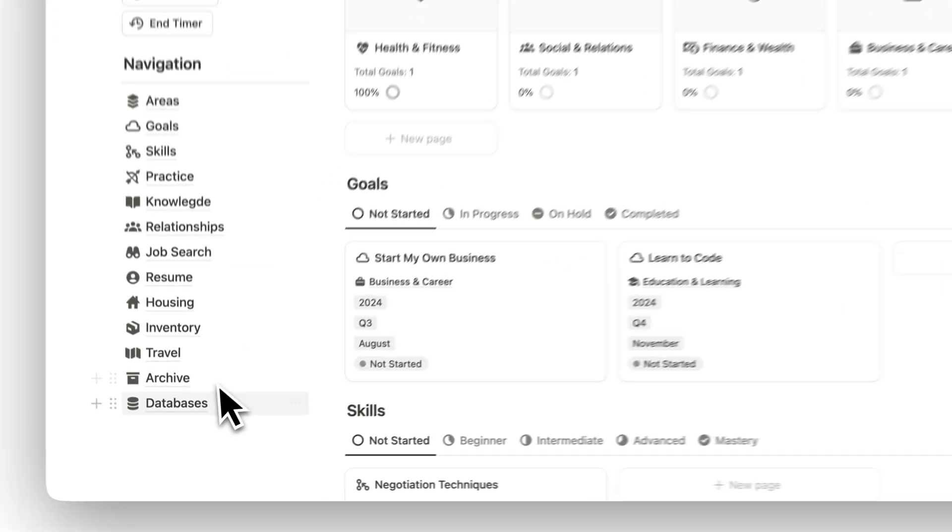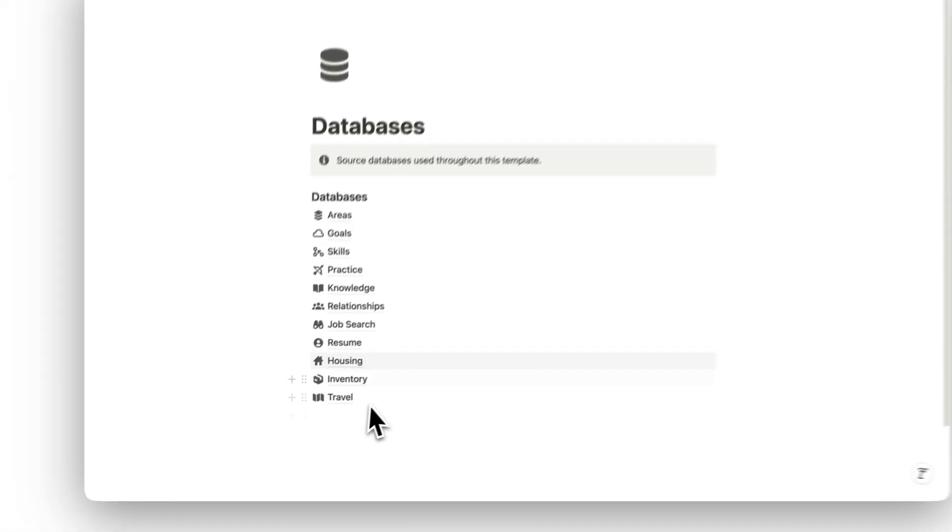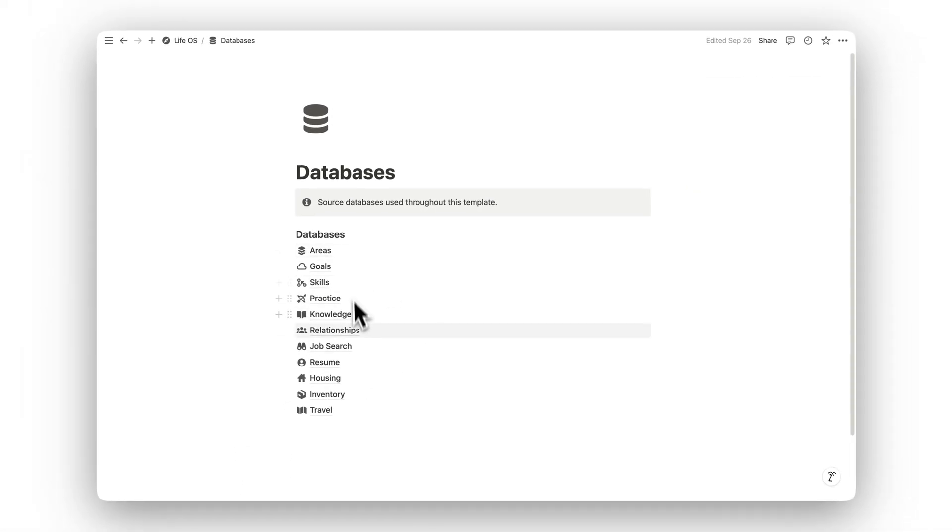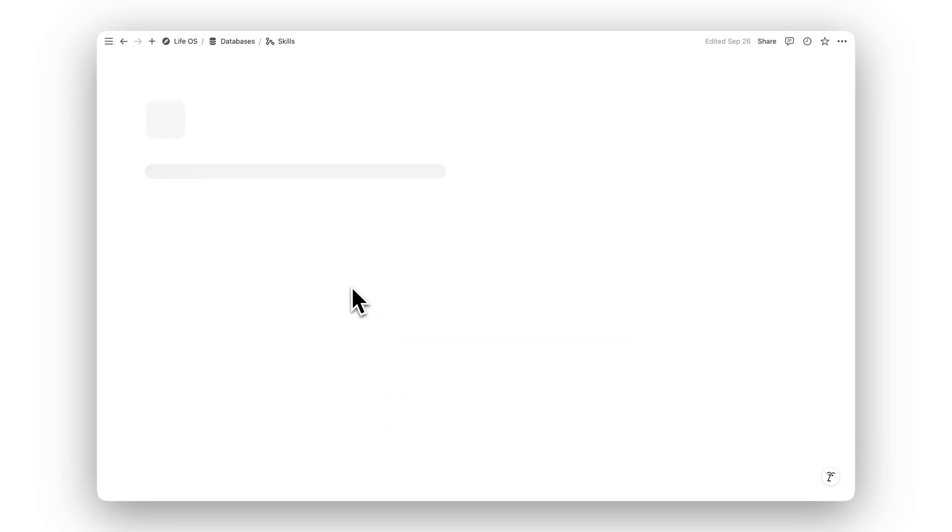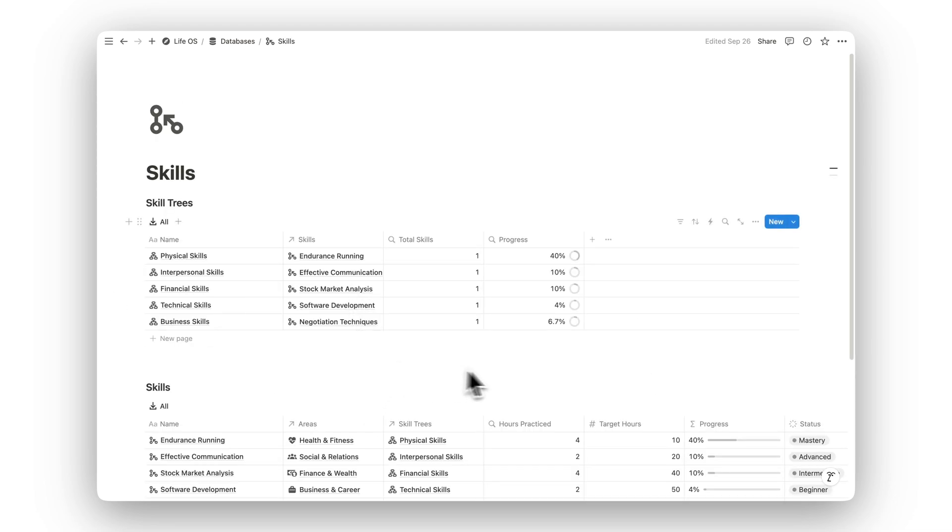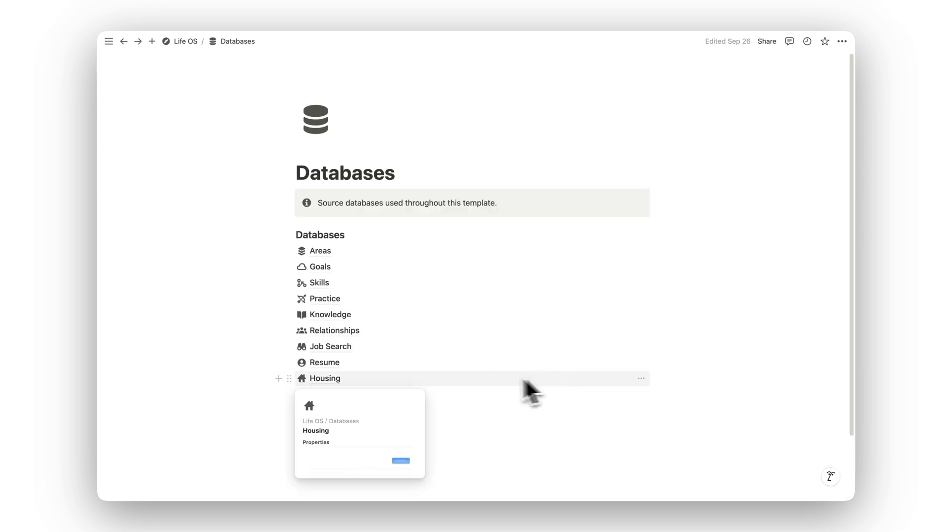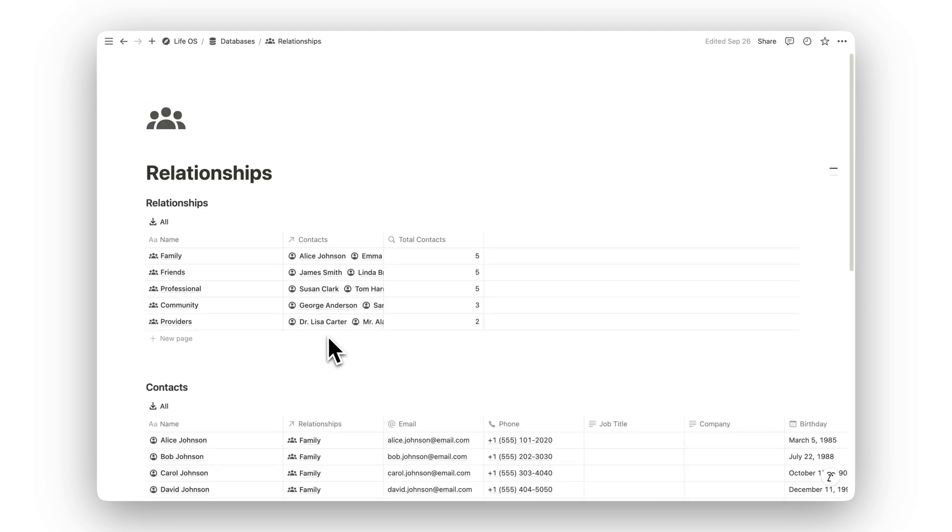And with the Databases folder, you have access to all the data that powers this system. Everything is interconnected, ensuring that your life's work is well organized and easy to manage.